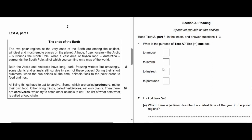All right, let's answer questions 1 to 3. Stage 3 students, let's get started. Question 1: What is the purpose of Text A? Tick one box. Is it to amuse, to inform, to instruct, or to persuade?